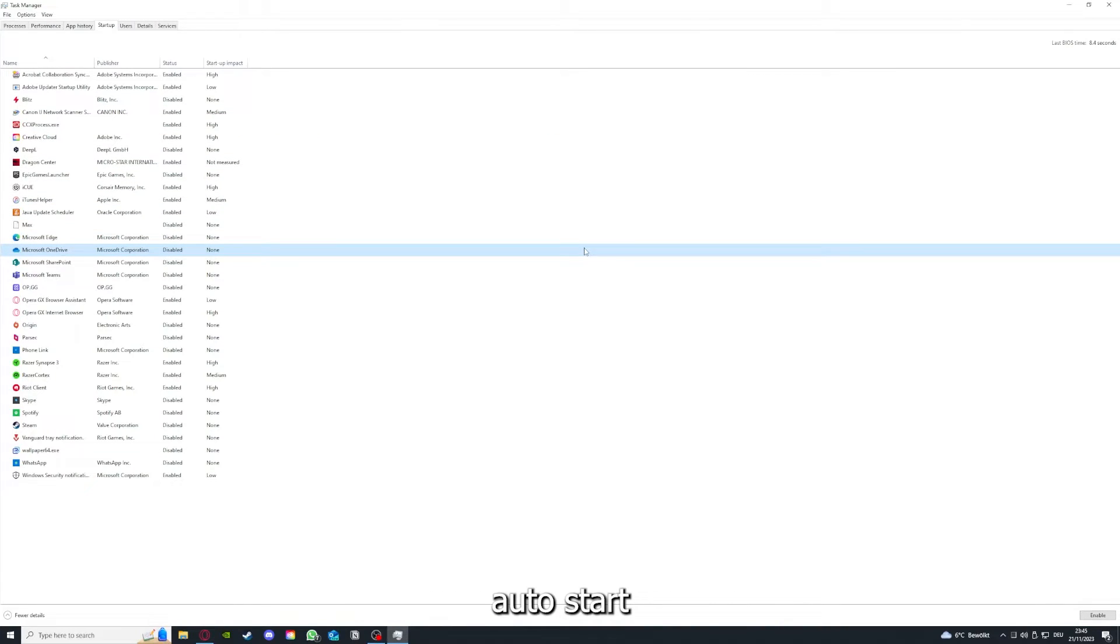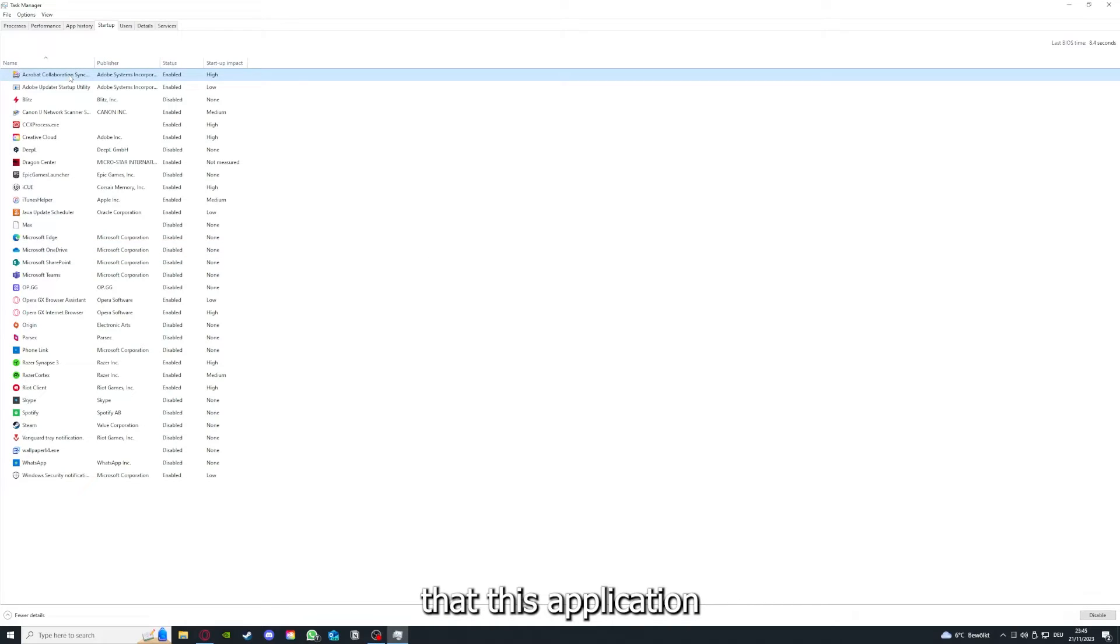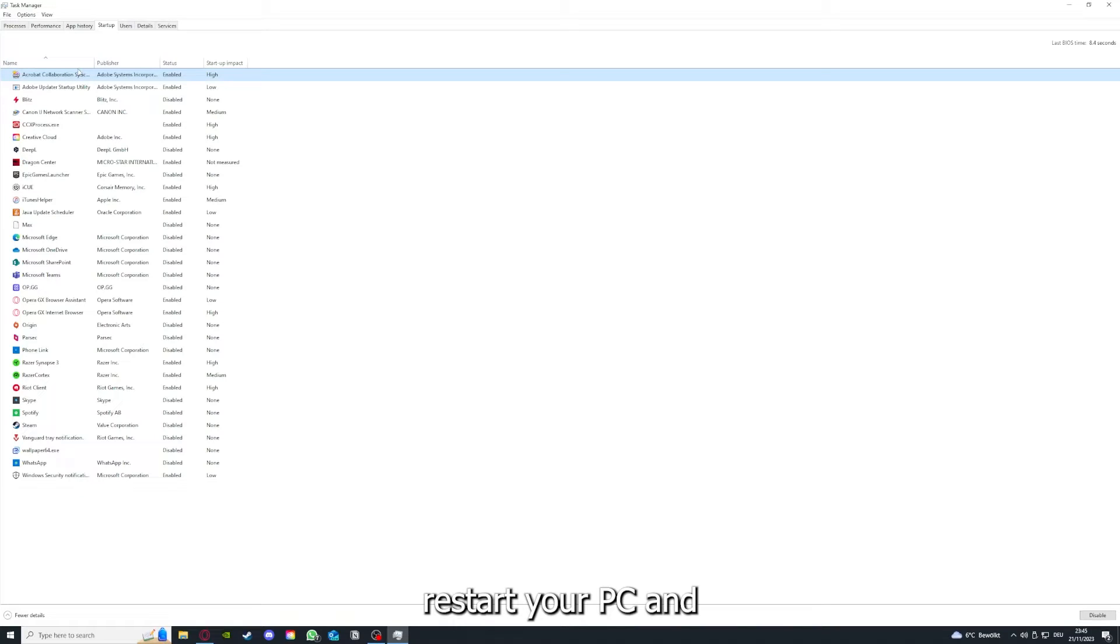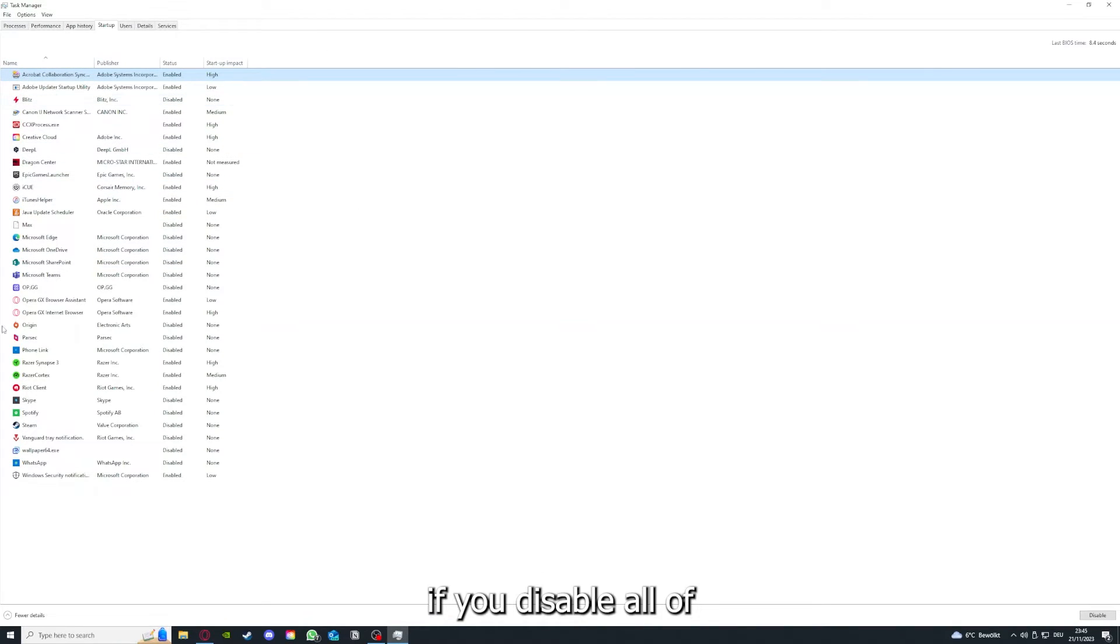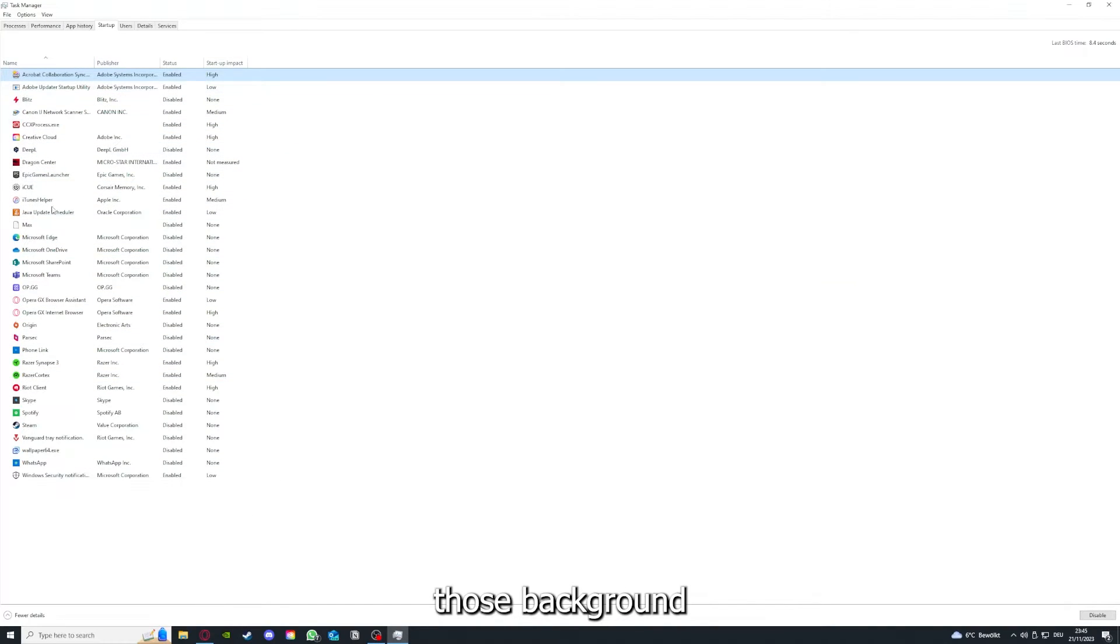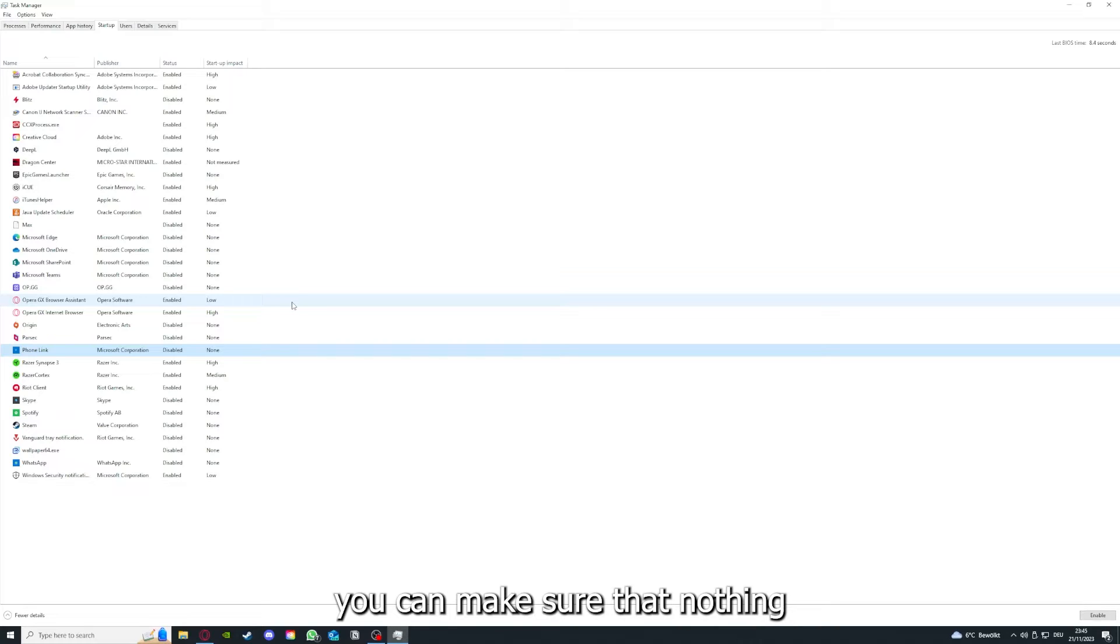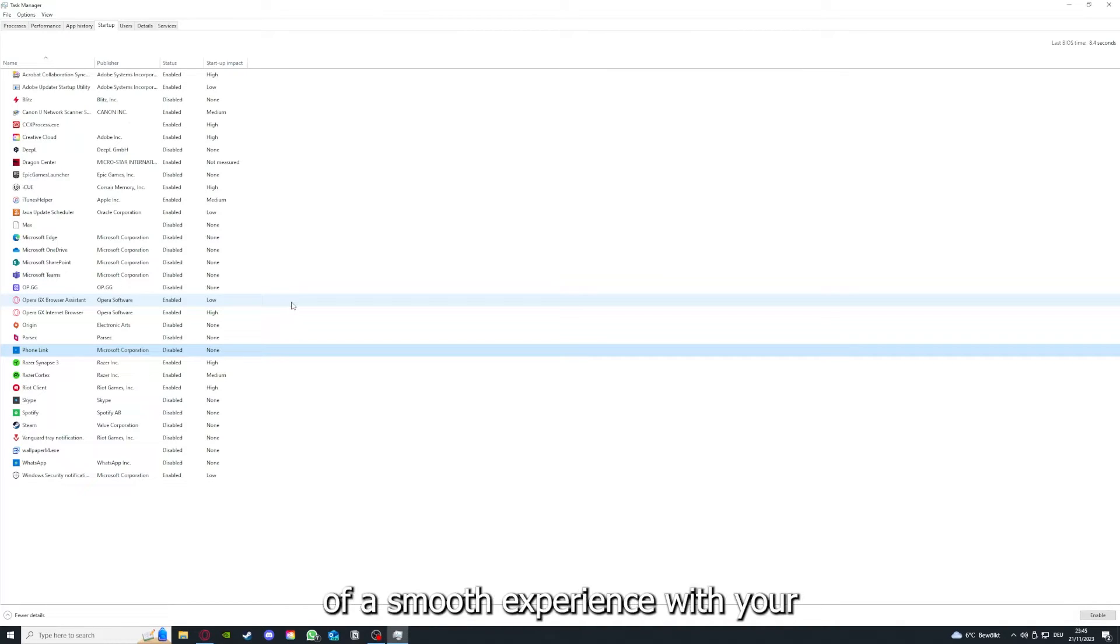You can make sure this application doesn't auto-start when you restart your PC. If you disable all those background applications, you can make sure that nothing gets in the way of a smooth experience with your application.